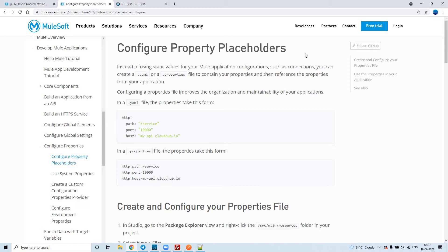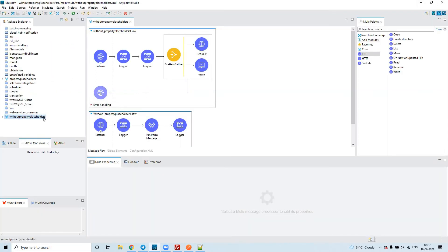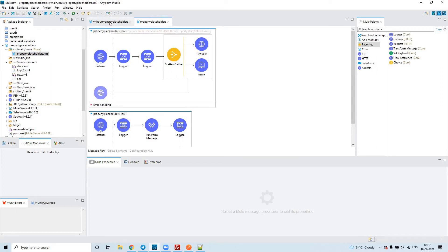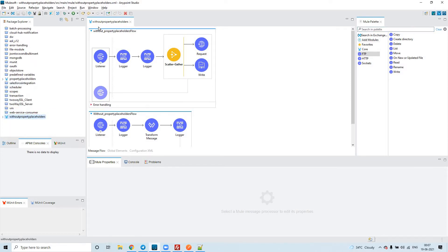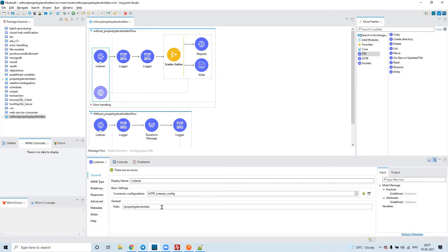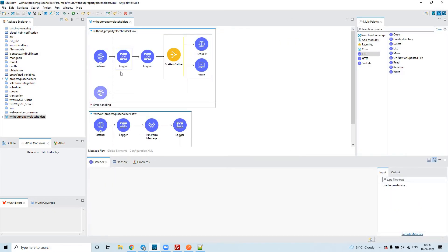I'll show you an example. I have created two applications — one is without property placeholders and the other is with property placeholders. Application-wise, the look and feel is the same, there is no visible difference, but there is a slight internal difference that we will see. Let me first check the application without property placeholders. I have configured an HTTP listener here where the path is set, and the configuration shows the host as localhost and port as 8081.